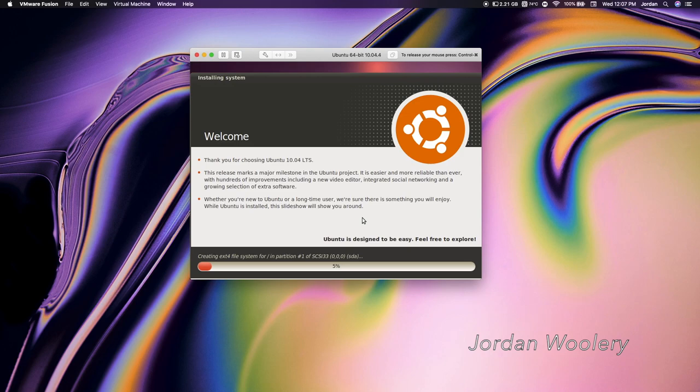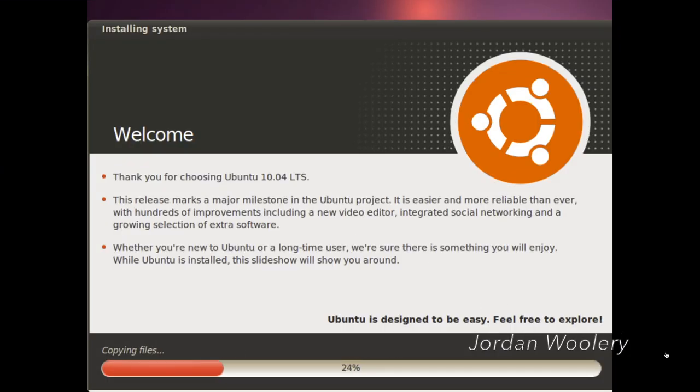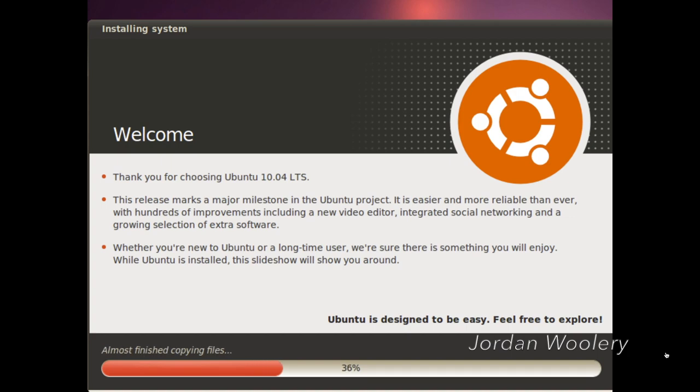Thank you for choosing Ubuntu 10.04 long-term support. I'm gonna full screen this real quick. This release marks a major milestone in the Ubuntu project. It is easier and more reliable than ever with hundreds of improvements including a new video editor, integrated social networking and a growing selection of extra software. Whether you're new to Ubuntu or a longtime user we're sure there's something you will enjoy. While Ubuntu is installed this slideshow will show you around.